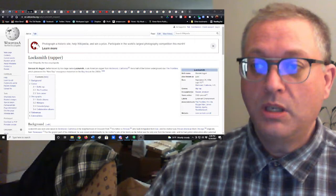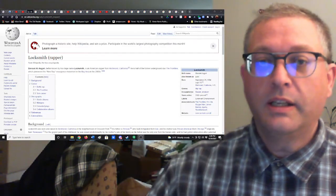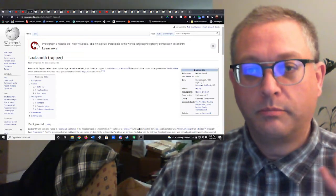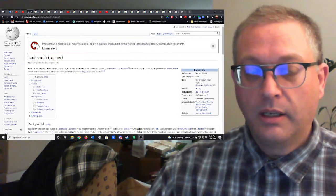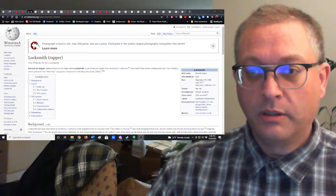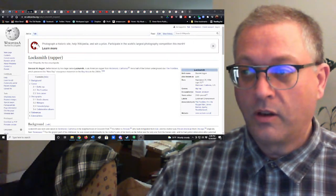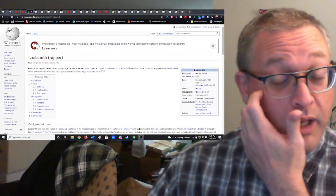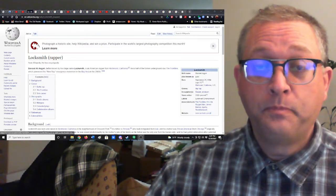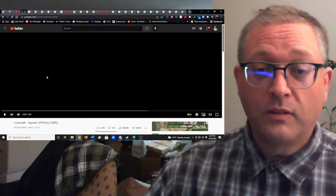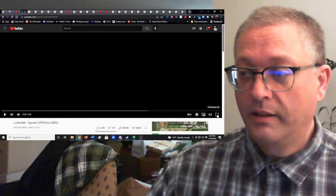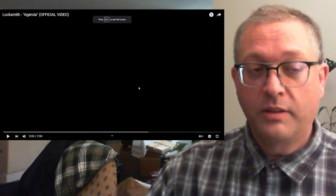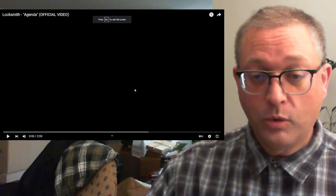He used to be a member of the duo The Frontline, which was a Bay Area group in the 2000s, and he's since gone off on his own. He's been active since about 2003, and this song is called Agenda from Locksmith, and this is him working solo.